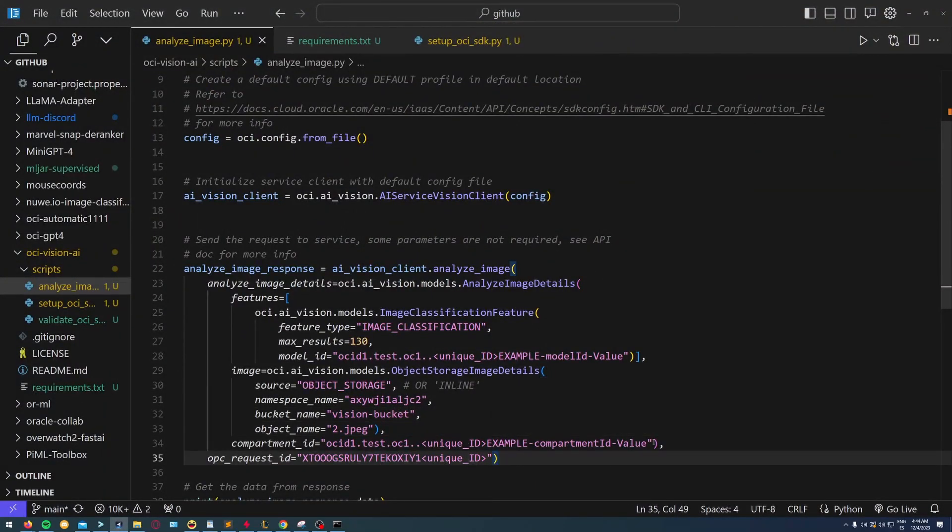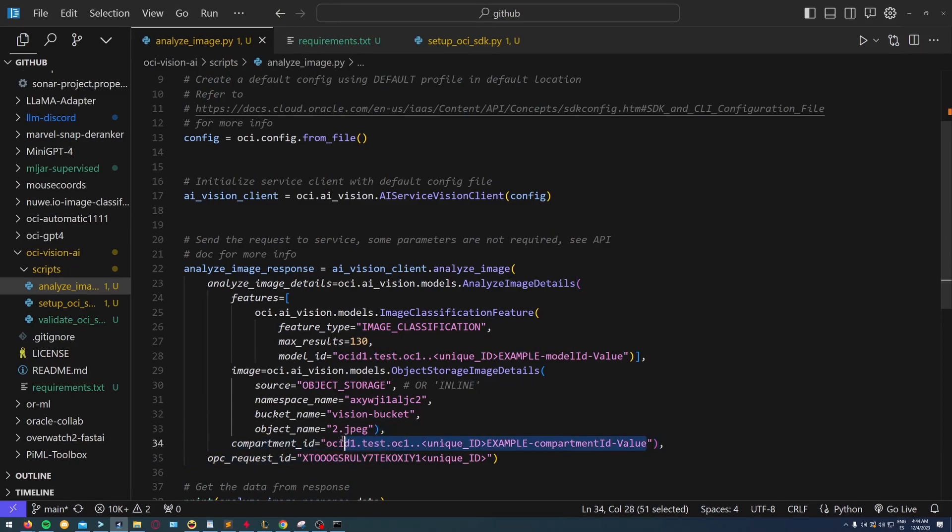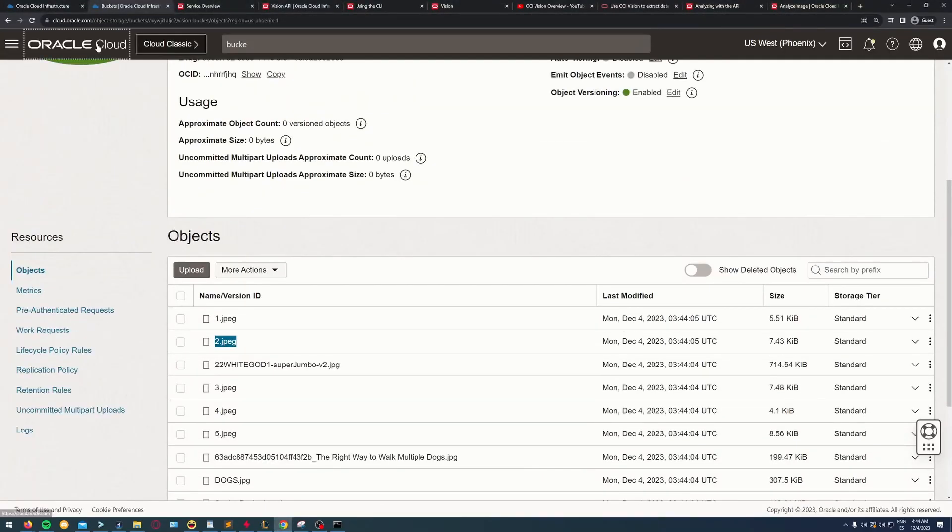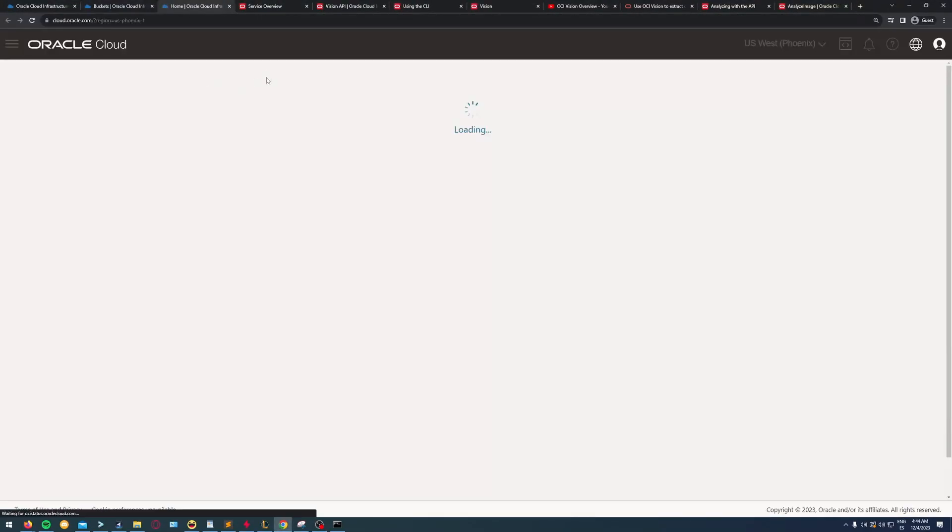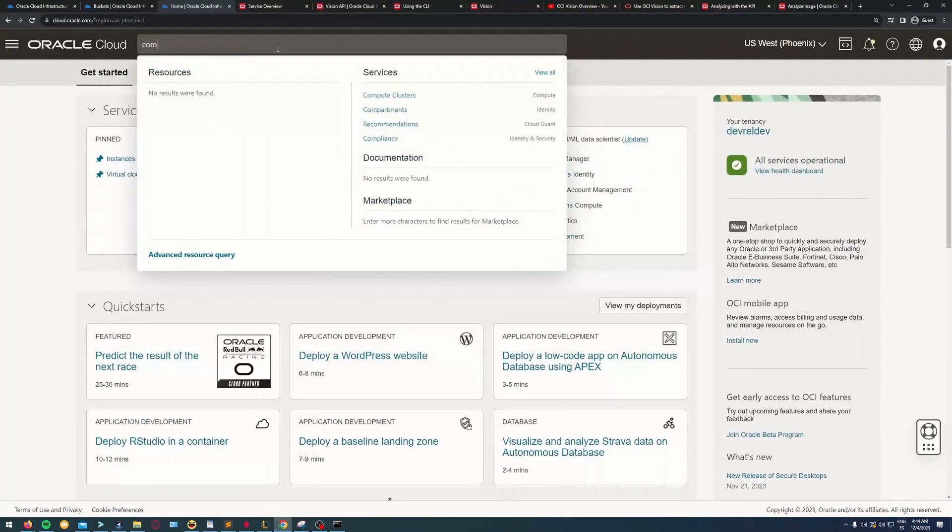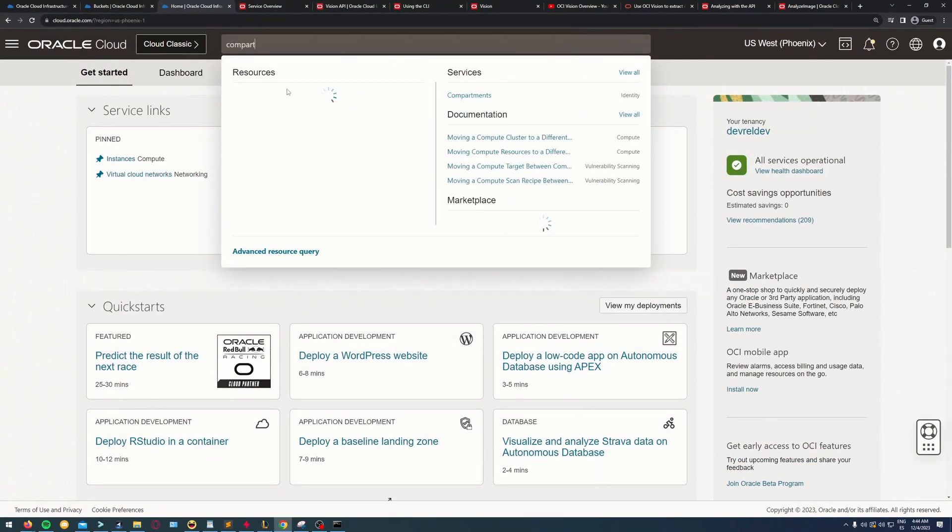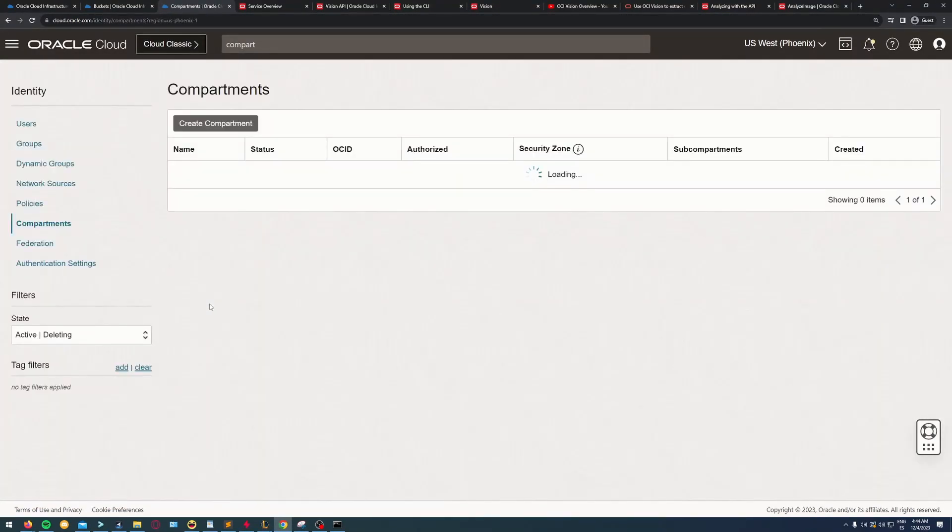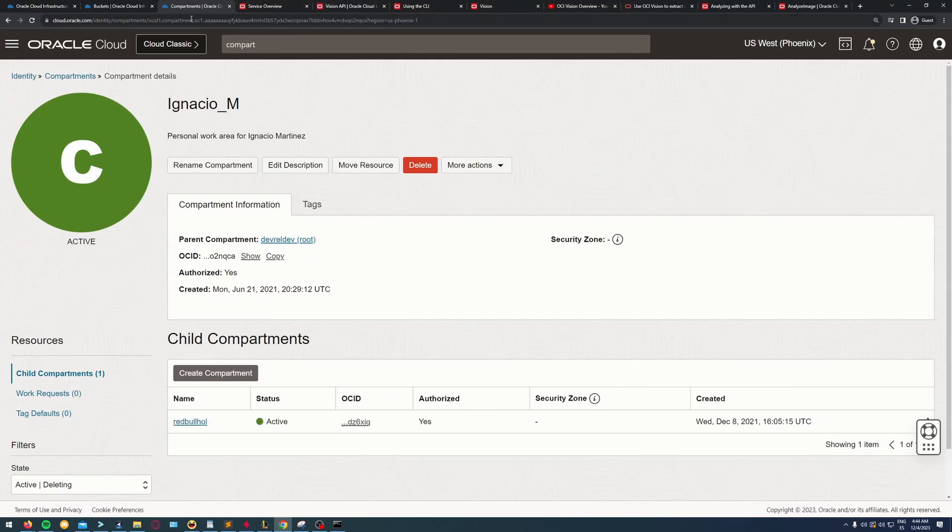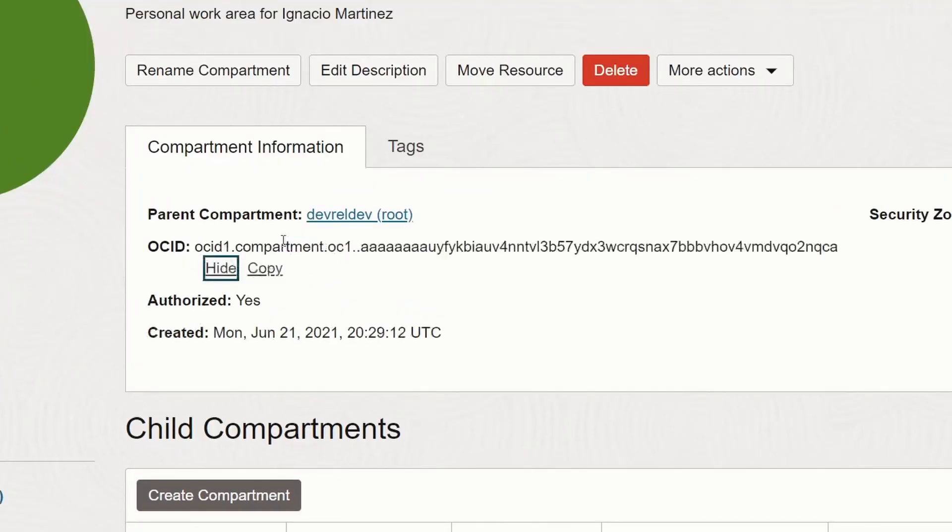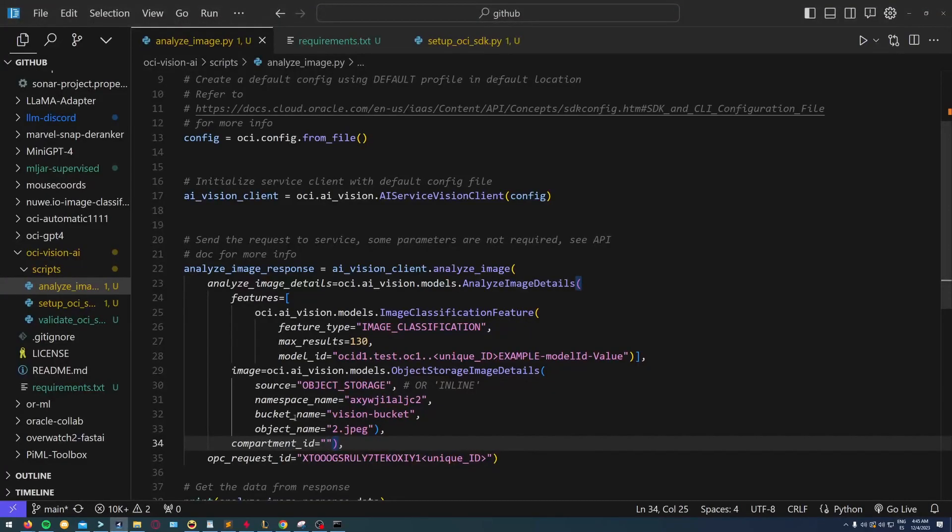Lastly, I need the compartment ID where my bucket exists. I'm going to go to compartments on my OCI panel, look for my own compartment, and copy the OCID.